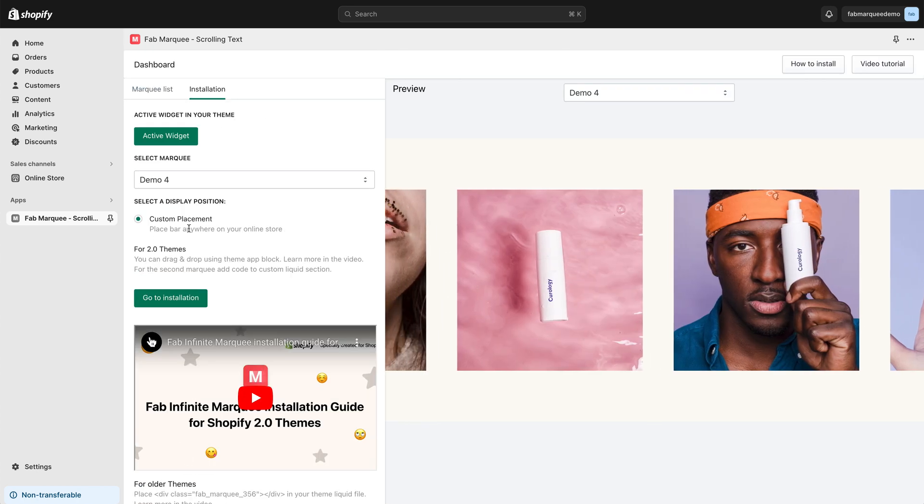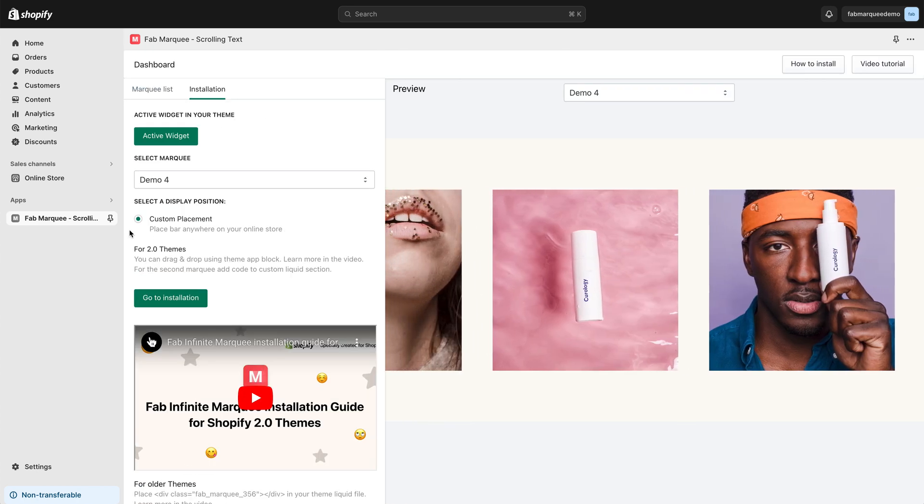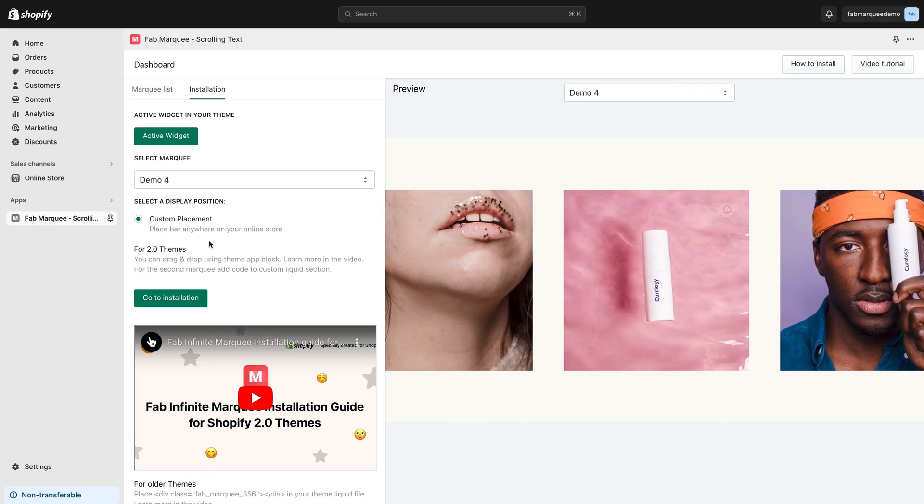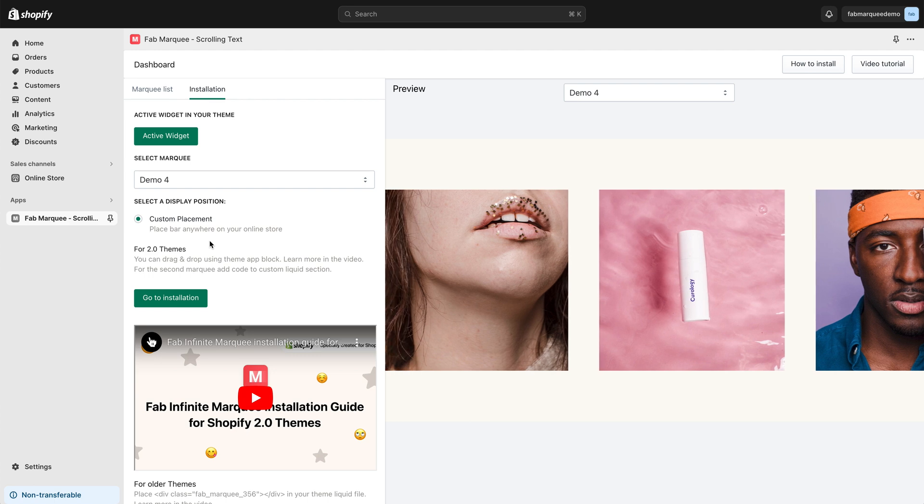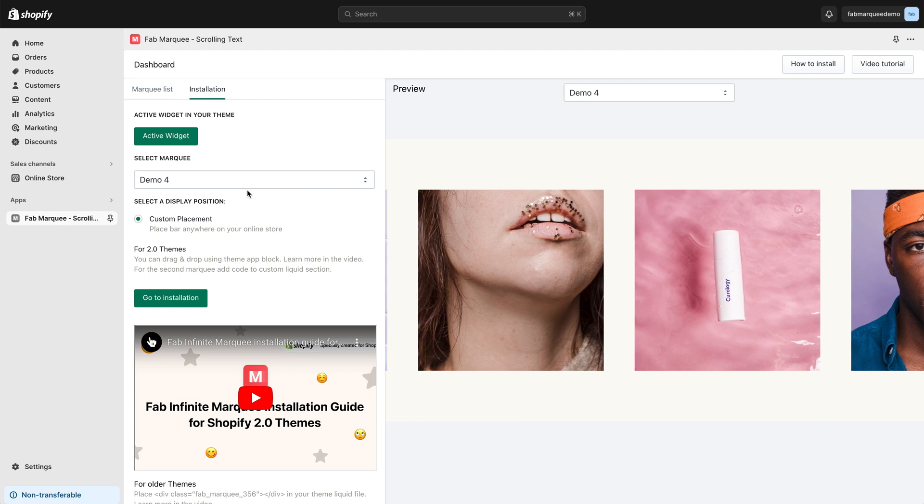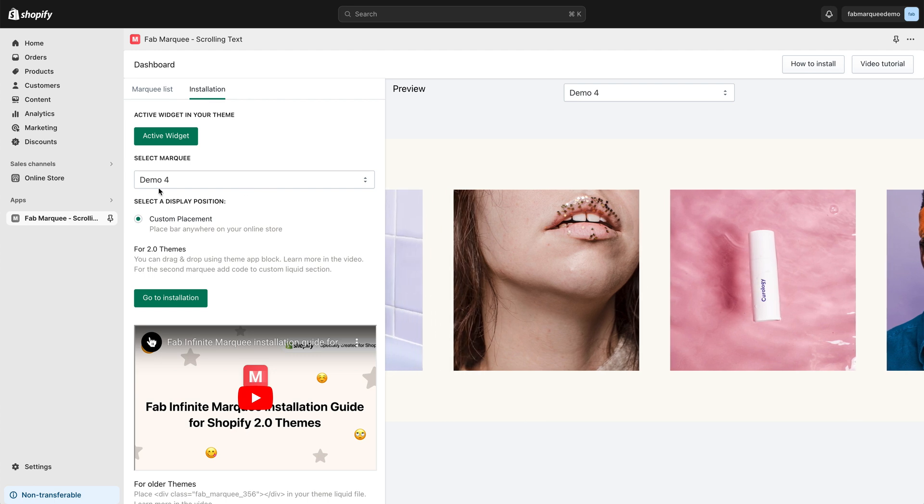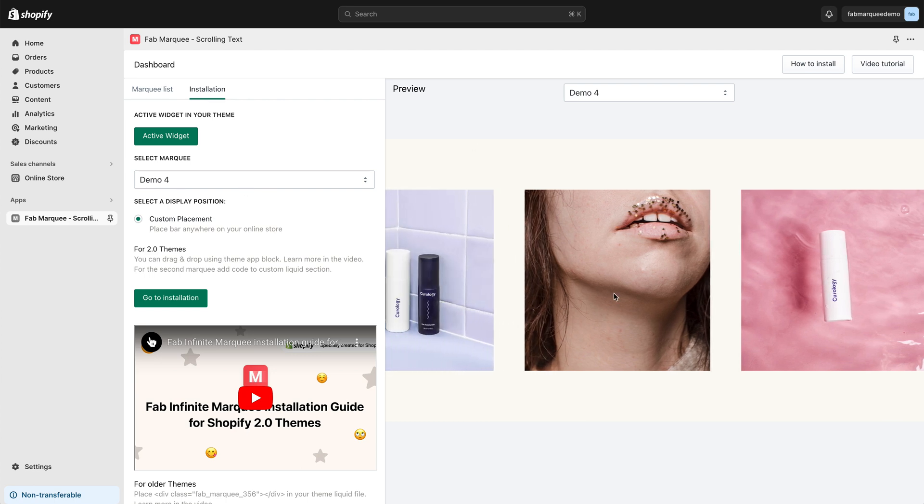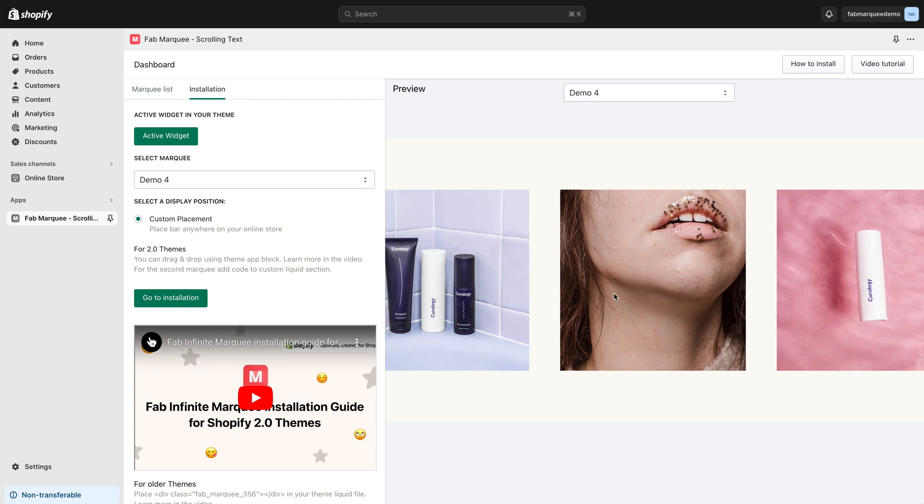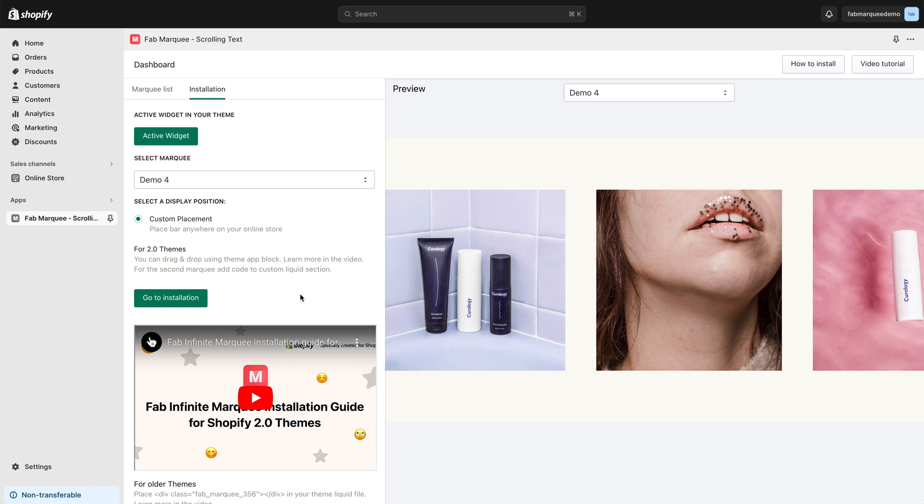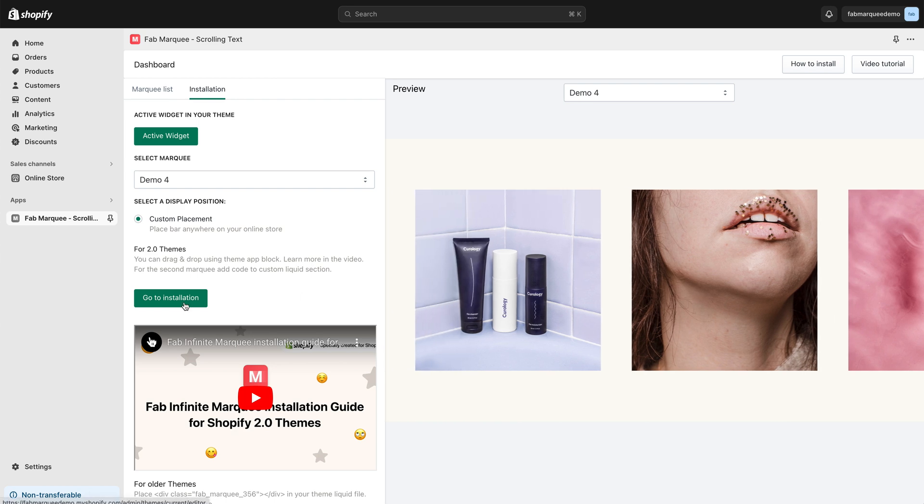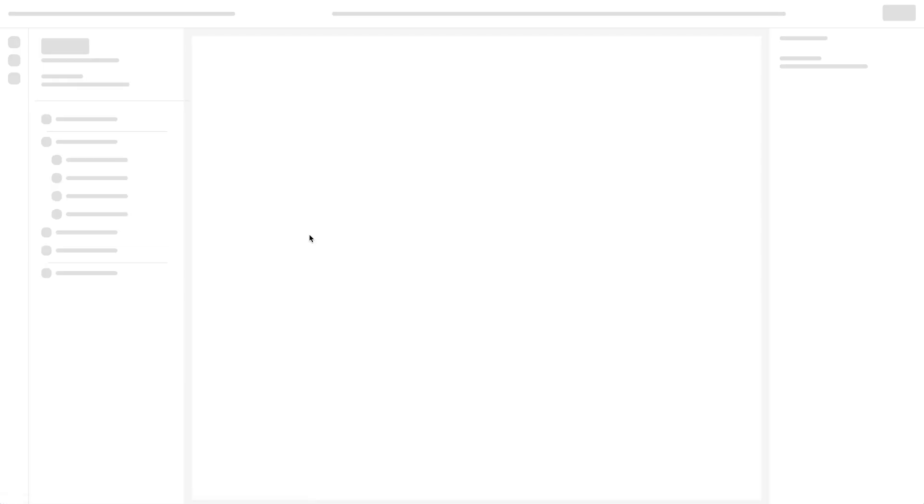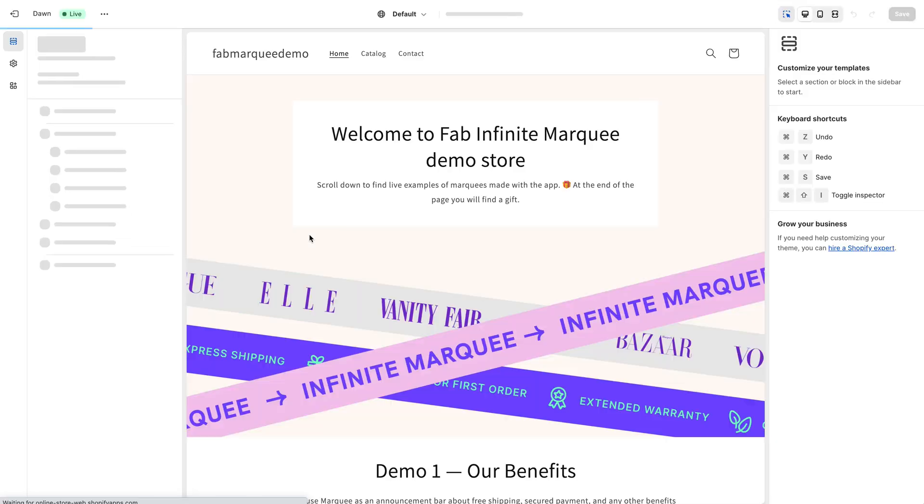I want to go with a custom placement, so this option is selected. This works for me. I have my Marquee selected here, Demo 4. Here is the preview and now I need to go to Installation. Click this button, go to Installation. You'll be redirected to the theme editor.